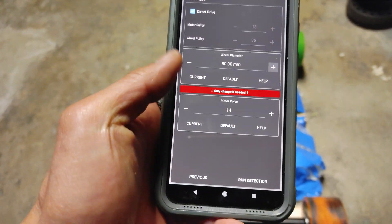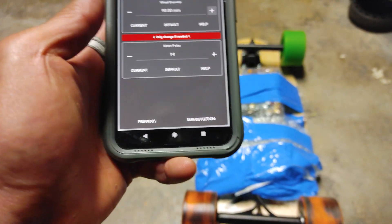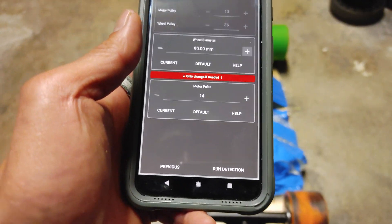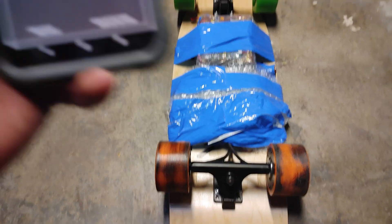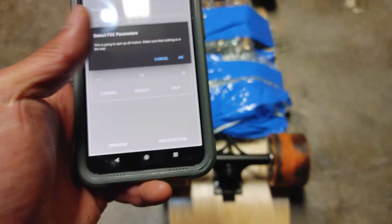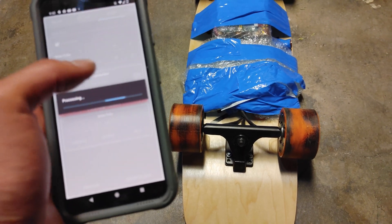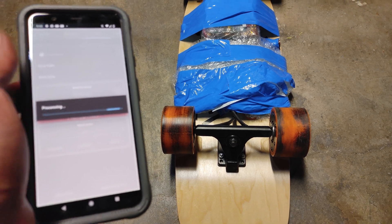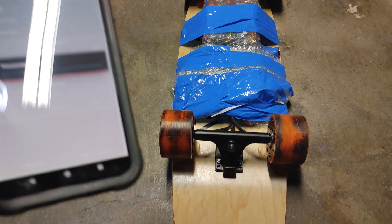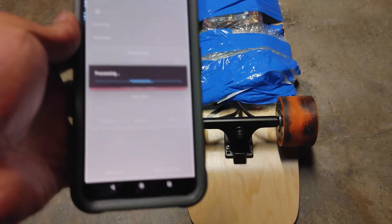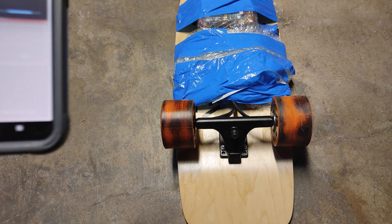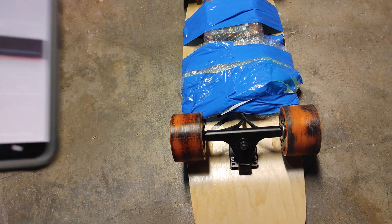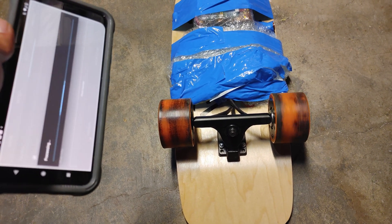And you don't have to worry about the motor poles. Don't touch it. If you're using belt, you can just use 14. If you're using hub, just leave it there and then start your detection. And hit OK. And I use the app. I do everything on the app. I don't use the desktop because this is so much faster. And I can pretty much program my skateboard anywhere.